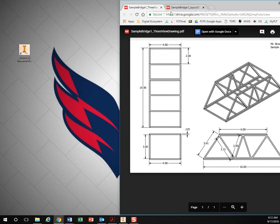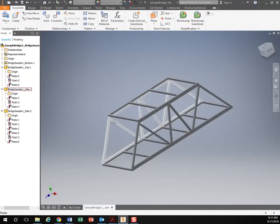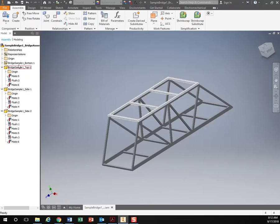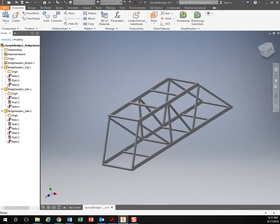So the first thing we're going to do is in Inventor we are going to create the parts for our bridge.